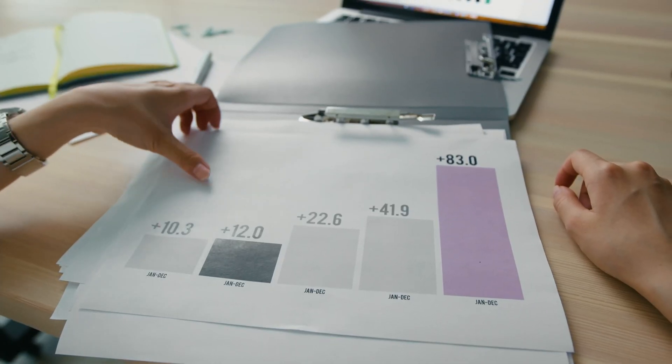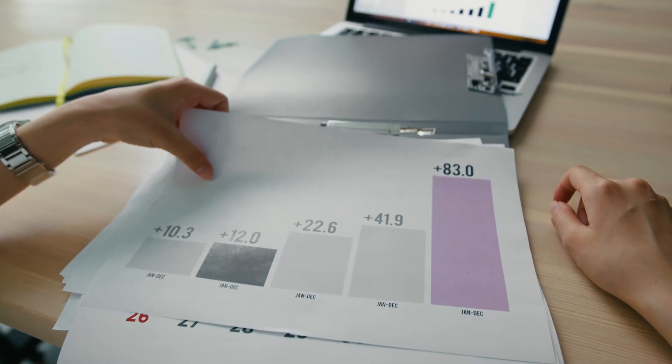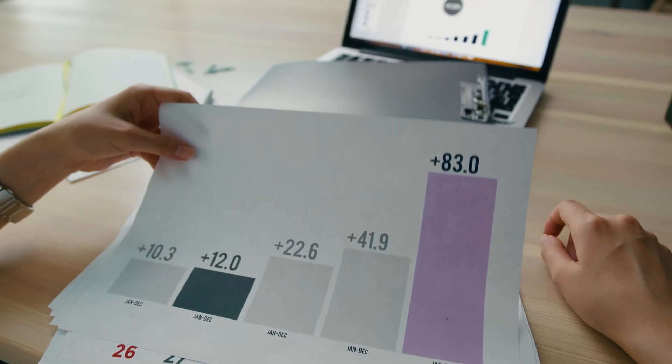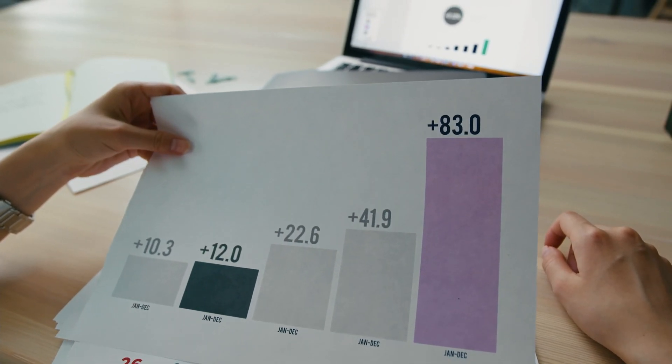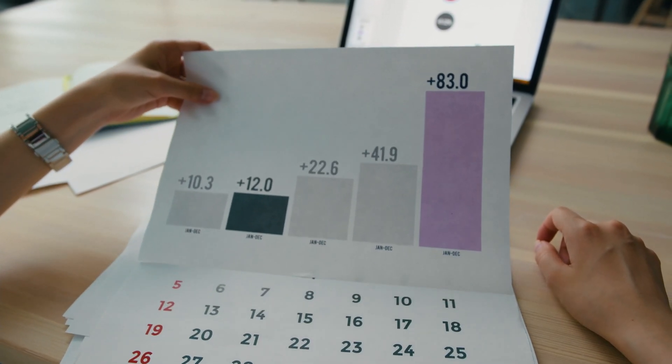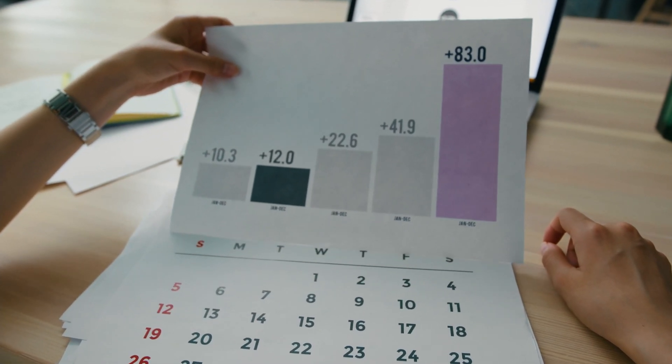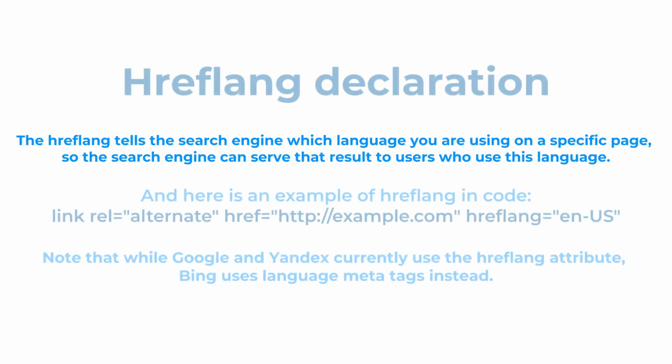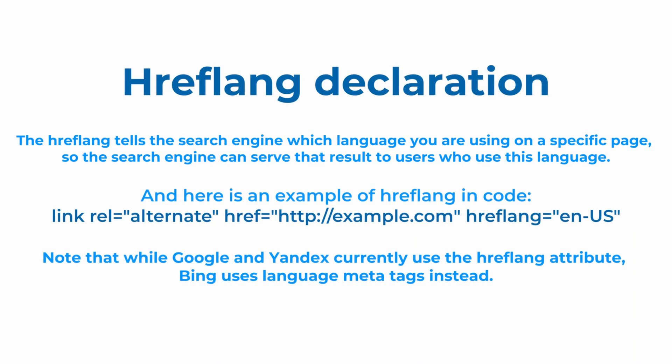This will influence your bounce rate by making sure that the right audience lands on the right version of your page. Keep in mind that while Google and Yandex currently use the hreflang attribute, search engine Bing uses language metatags.